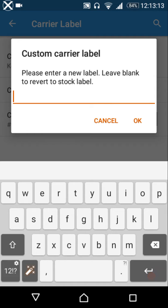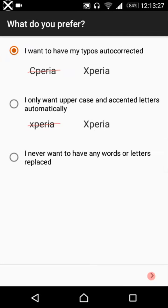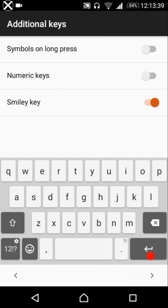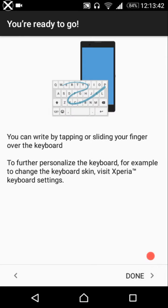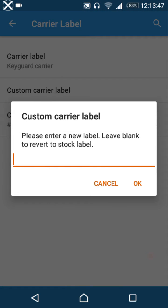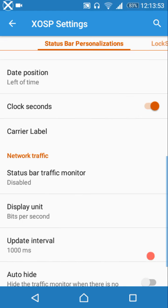Carrier label settings let you show it on the keyguard, status bar, or both, and you can set a custom carrier label. The keyboard is also from the Xperia smartphones and is a good one — it includes gesture typing and various settings for customizing languages. You can also customize the carrier label color.